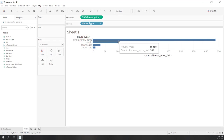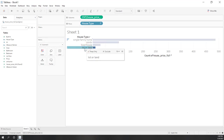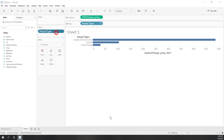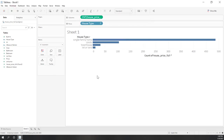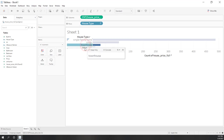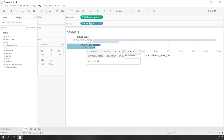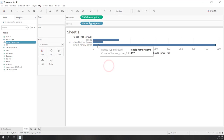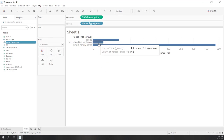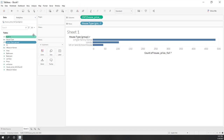Single family home has the most records in our dataset. In Tableau you can also exclude specific values — for example, click 'Land Lot' and exclude it, which creates a filter. You can also combine fields into a new group: select both 'Townhouse' and 'Land Lot', click the clip icon to group those members, and a new grouped field appears in the bar chart. Let's undo those changes.